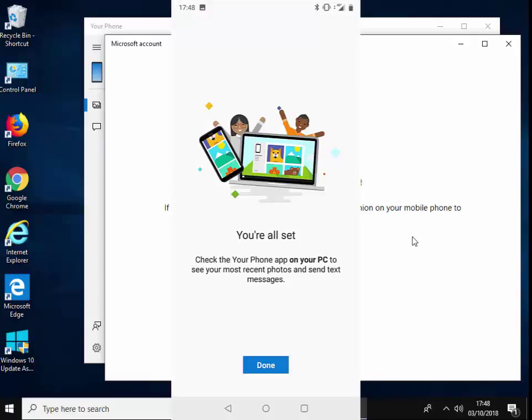It now says 'you're all set.' So it says check the Your Phone app on your PC to see the most recent photos and sent text messages. And now I've tapped on the OK button there.